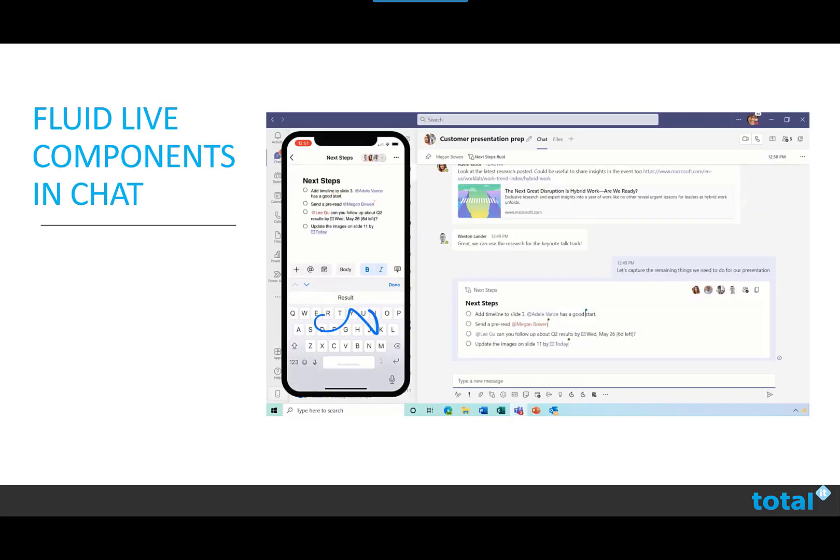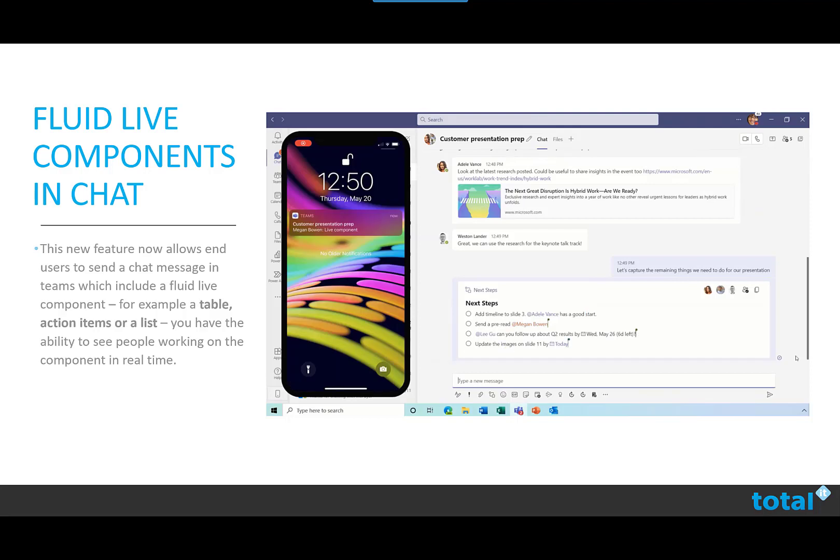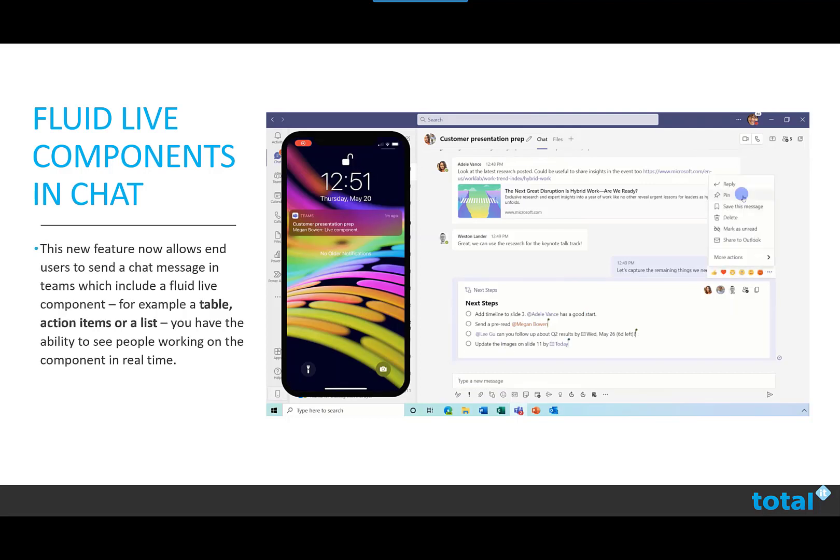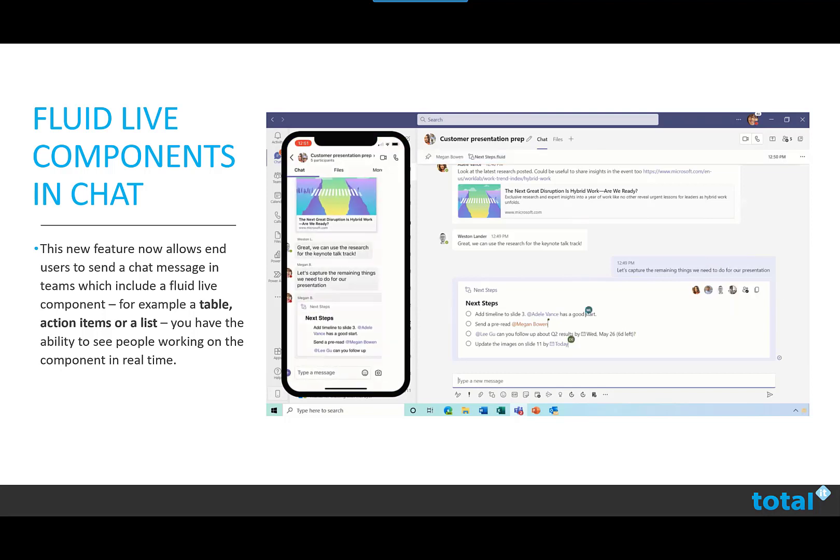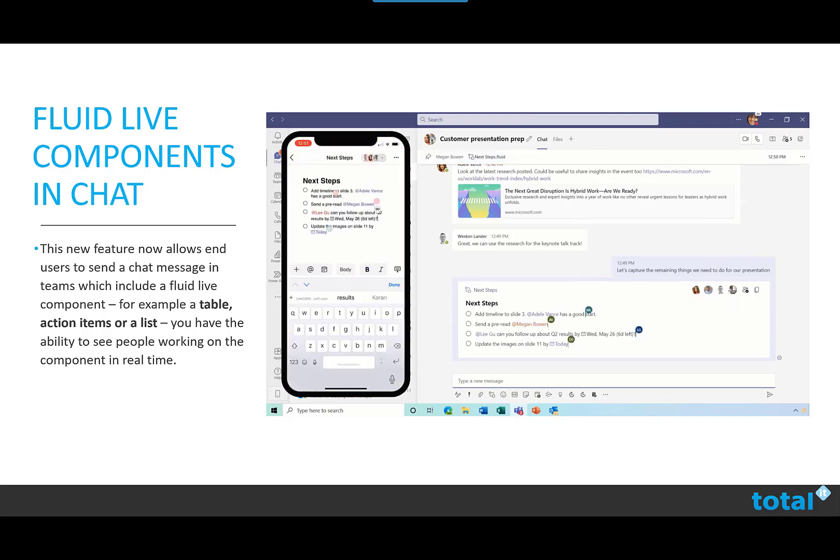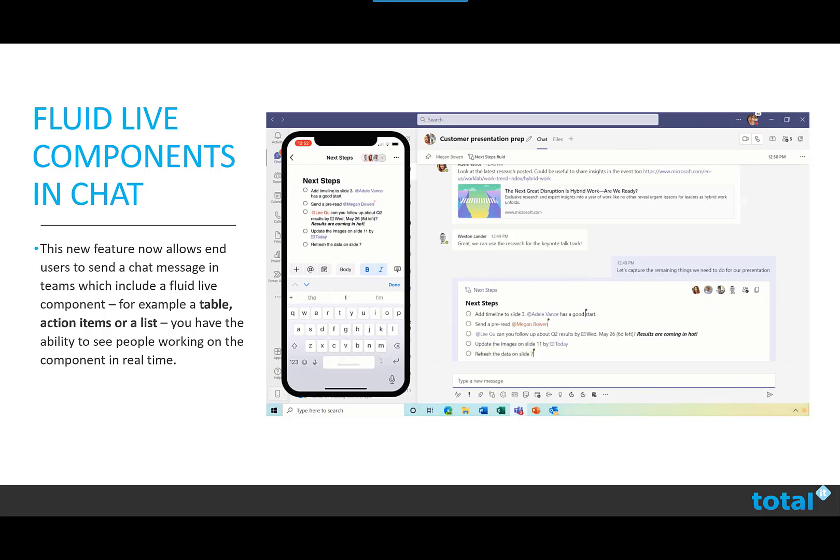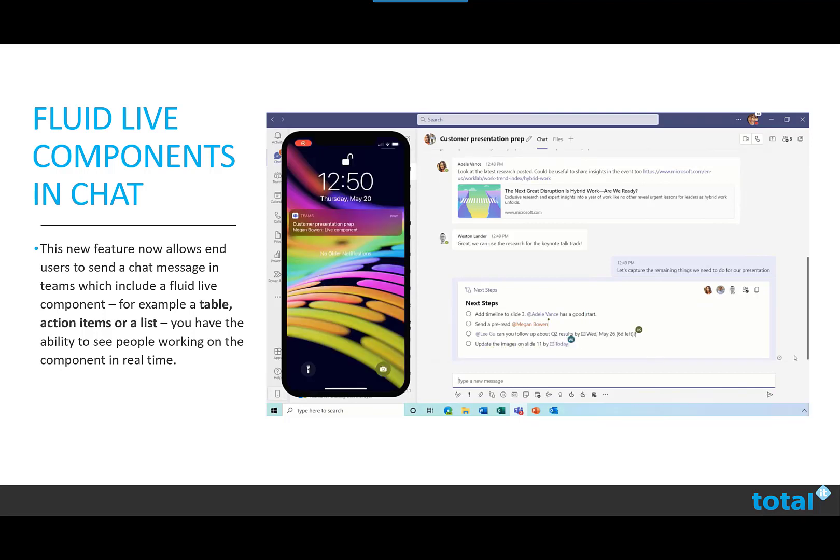Fluid live components in the chat. This new feature now allows end users to send a chat message in Teams which will include a fluid live component, for example a table, an action or a list. You have the ability to see people working on the component in real time.